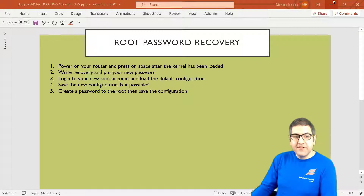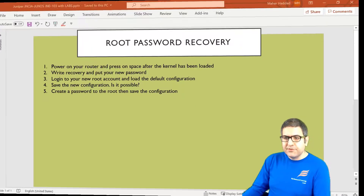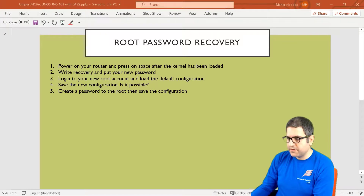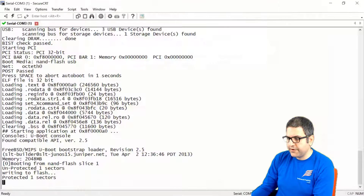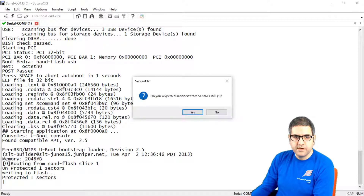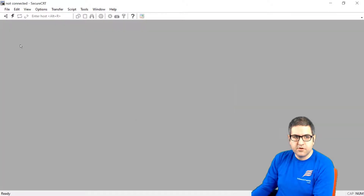As you can see here, we have a lab of five points. Let's start directly with the first point. Point number one: power on your router and press space after the kernel has been loaded. So let's open serial.com.3.